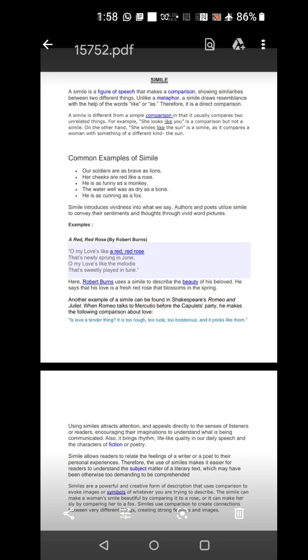Simile introduces vividness into what we say. Authors and poets utilize simile to convey their sentiments and thoughts through vivid word pictures. For example, I will just give you a small example by Robert Burns, A Red, Red Rose.